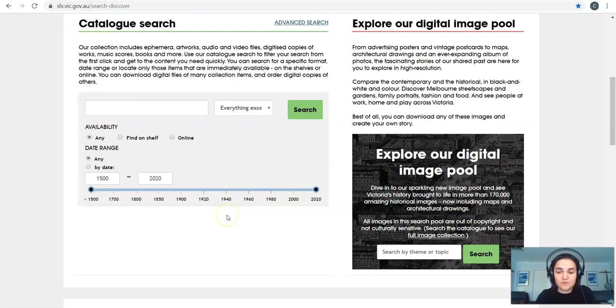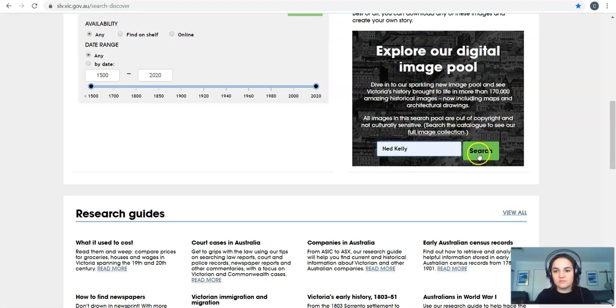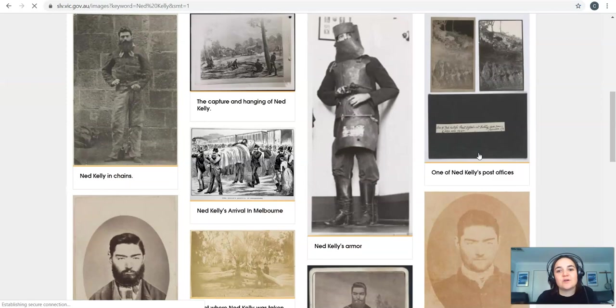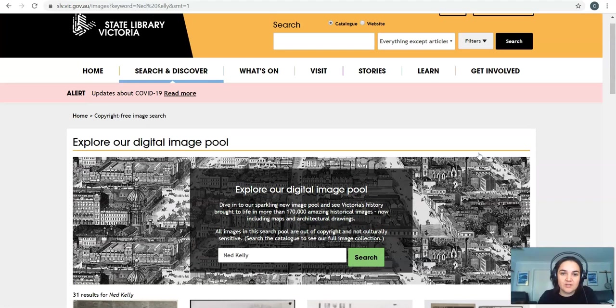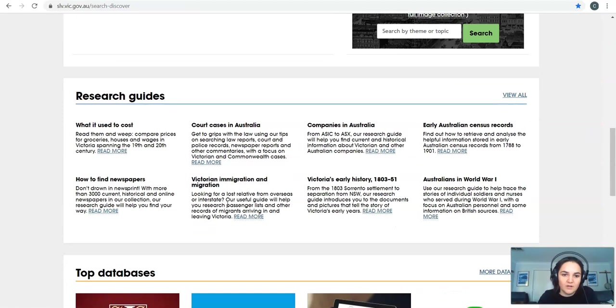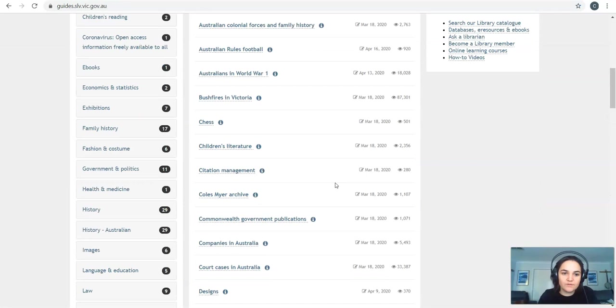So over here we've got our digital image pool which is everything that we've got in terms of our digital images and these are all images that you're not going to find on Google images with a simple image search. So they're all interesting images that we've got about Ned Kelly. Down a little bit further we've got the research guides. If I click view all over on this right side I can see all of the guides that are available to me.